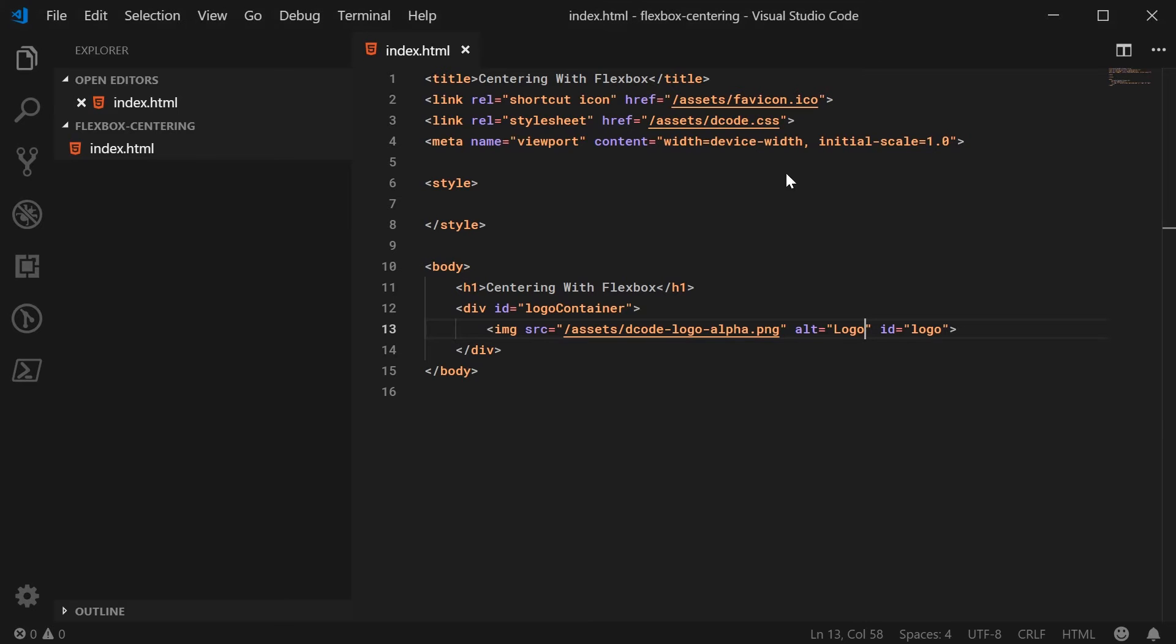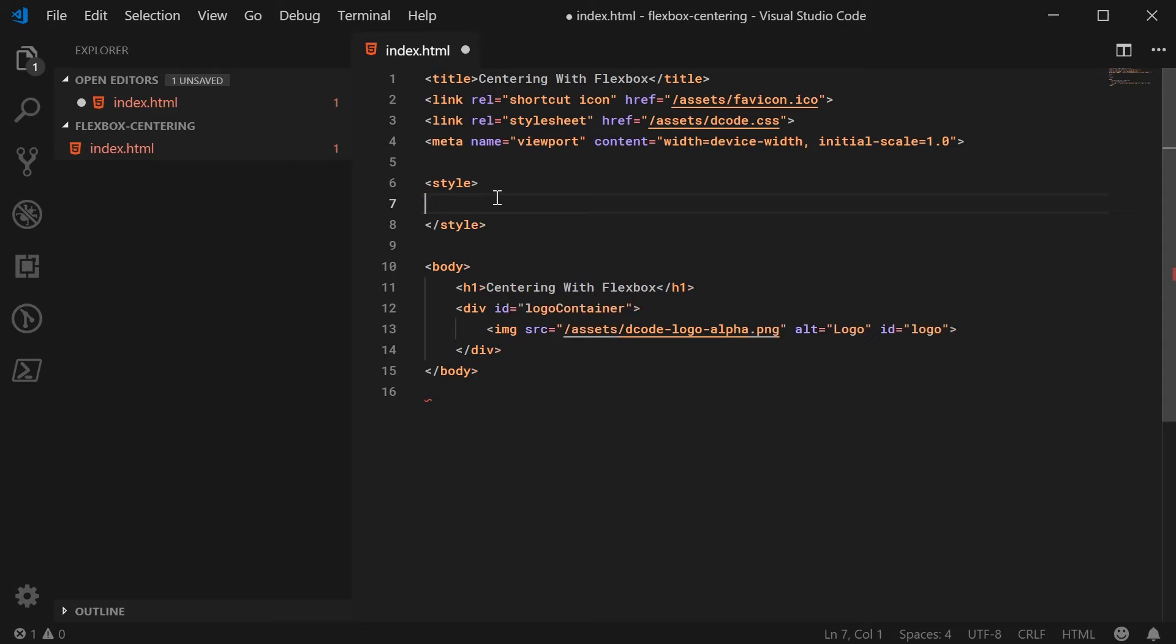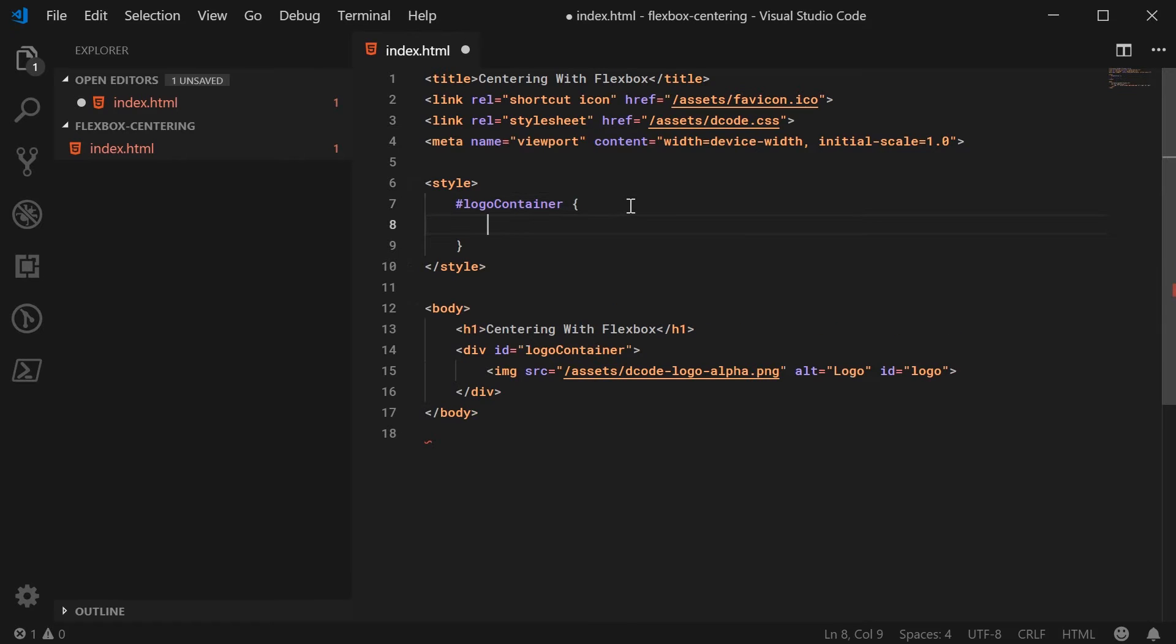let's hop back inside here and change the styling of the container itself. So up inside here, we're going to target the logo container id. Alright, and we can begin by displaying it as a flexbox.